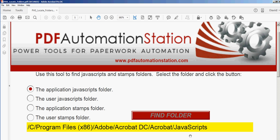You can simply open it up and drag the file in. If you haven't downloaded this PDF yet, you can get it free at PDFAutomationStation.com and this will help you quickly locate where that folder is on your hard drive.